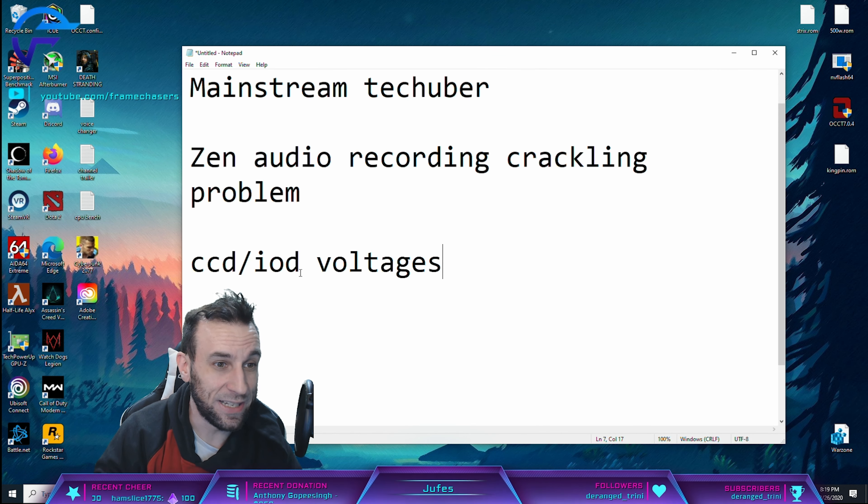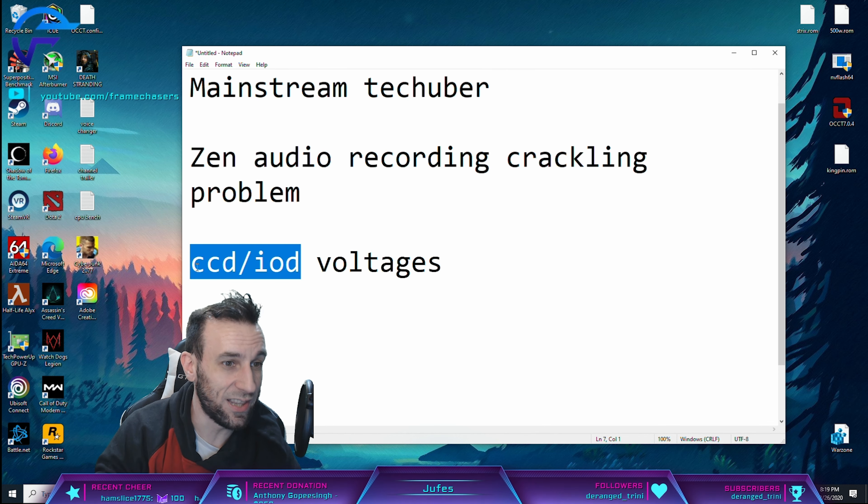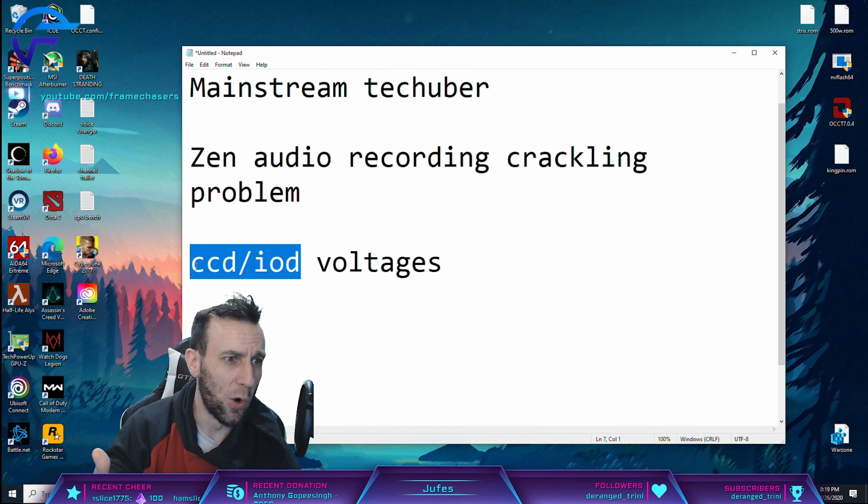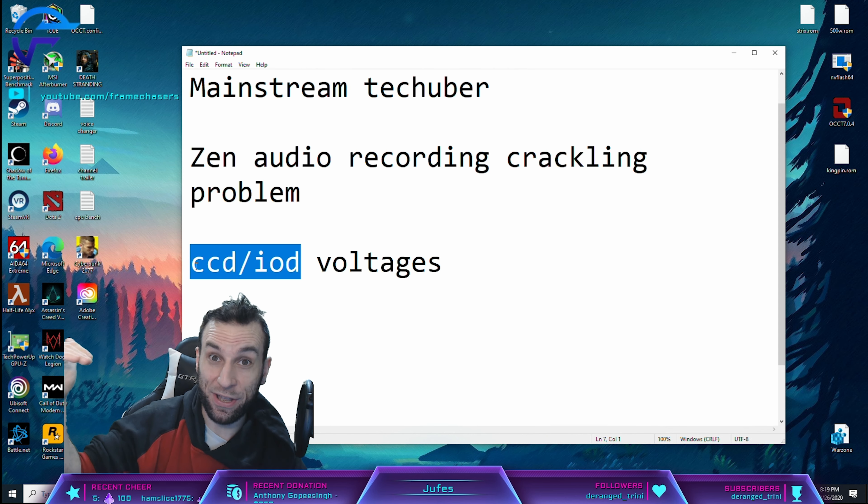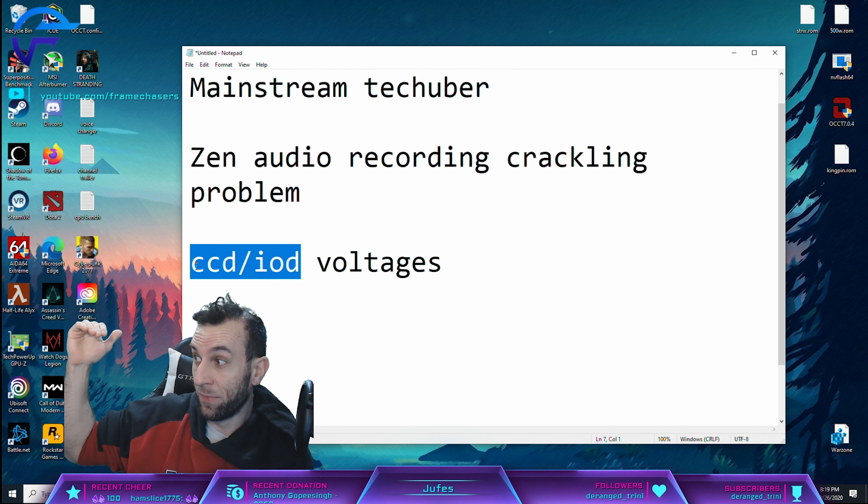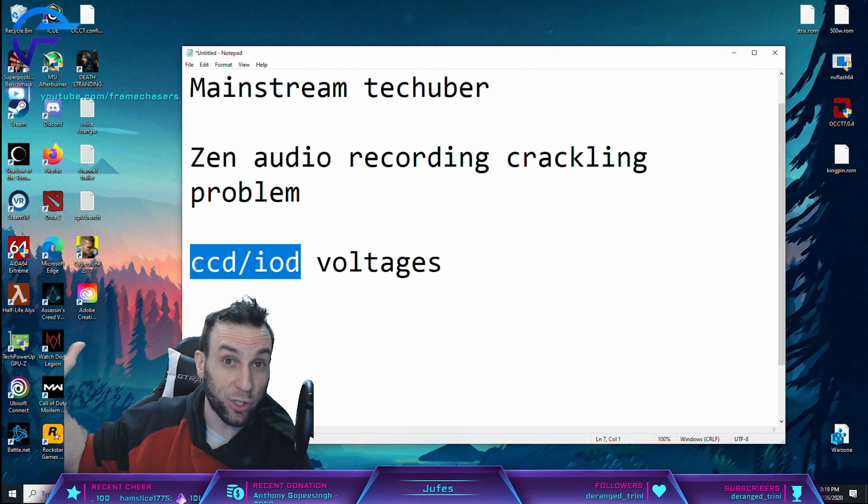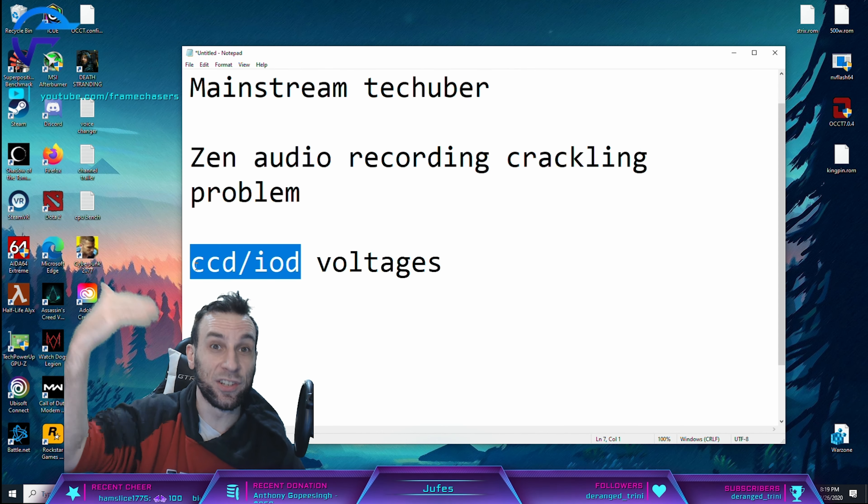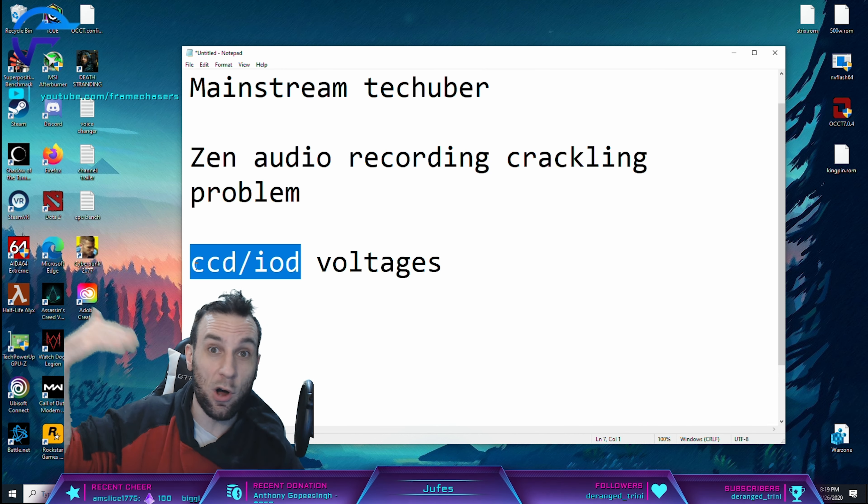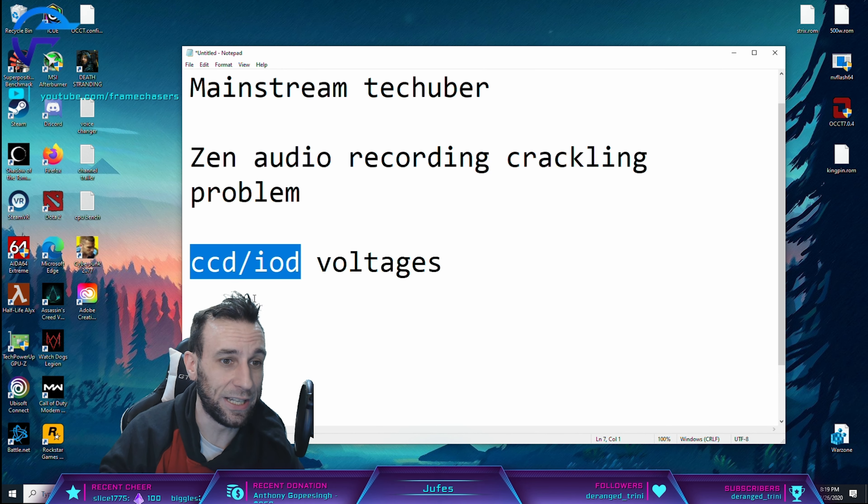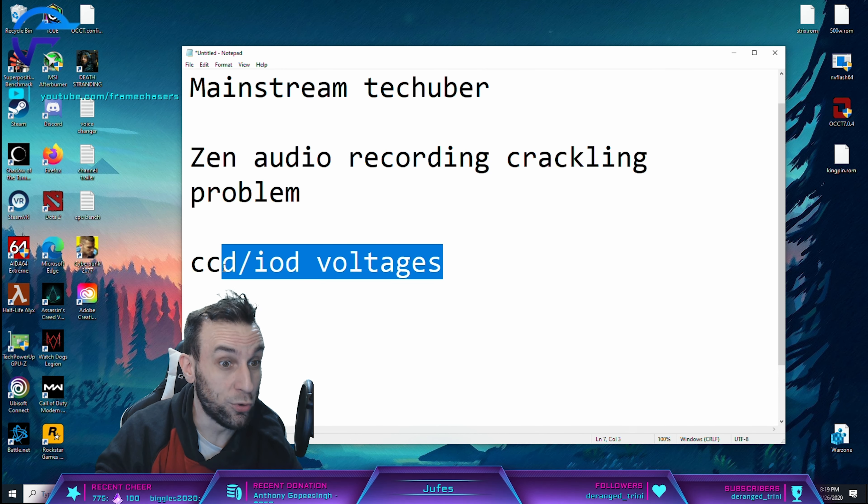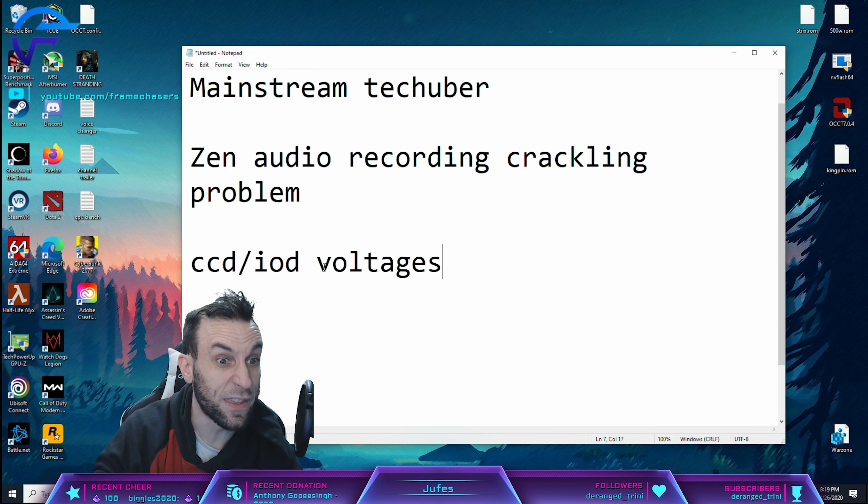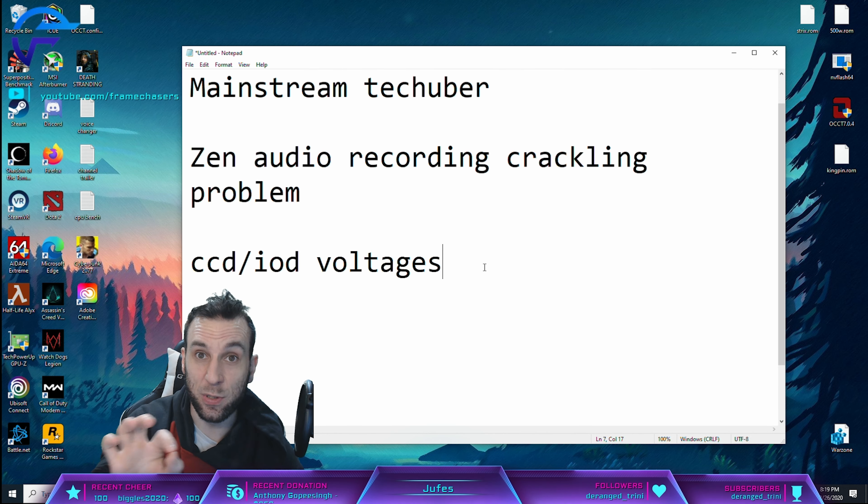So then what I did is I adjusted these two voltages over the time span of like three days to get rid of the capture card flickering. And then that in turn got rid of all the audio crackling. But let me, I'm going to show you just how finicky this can be.